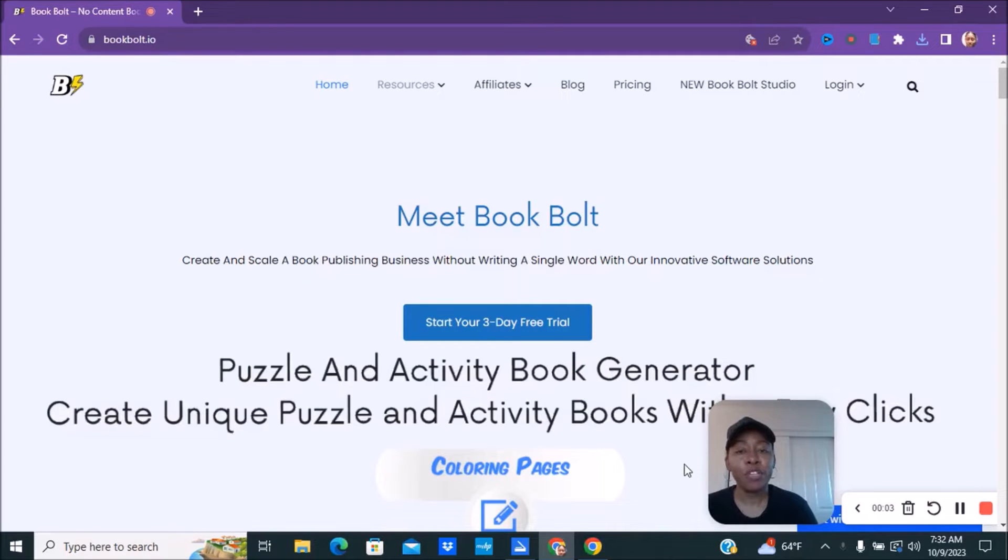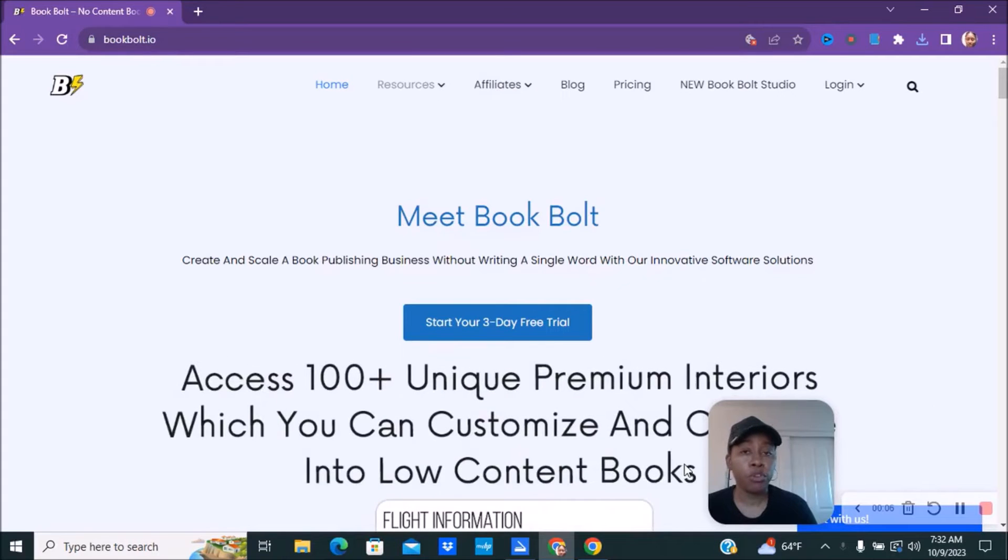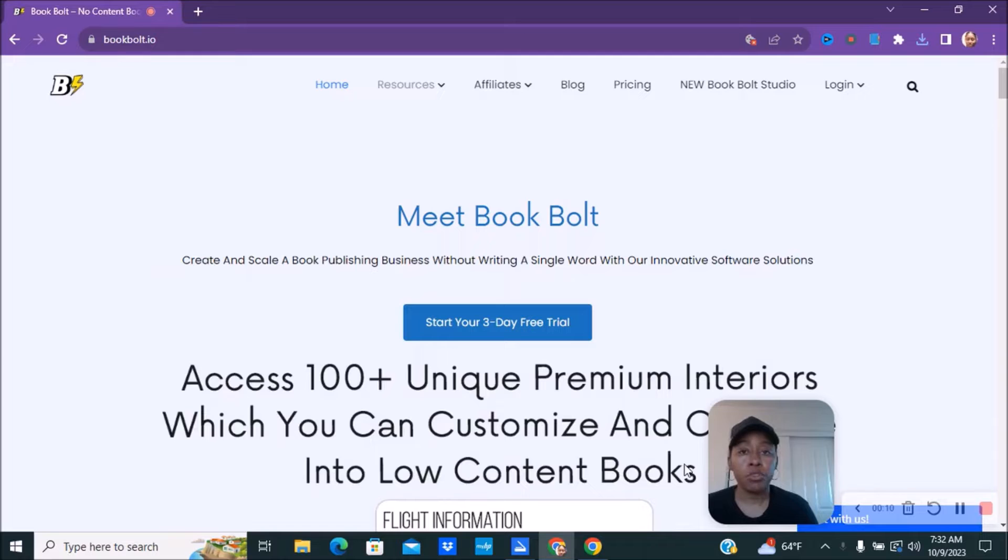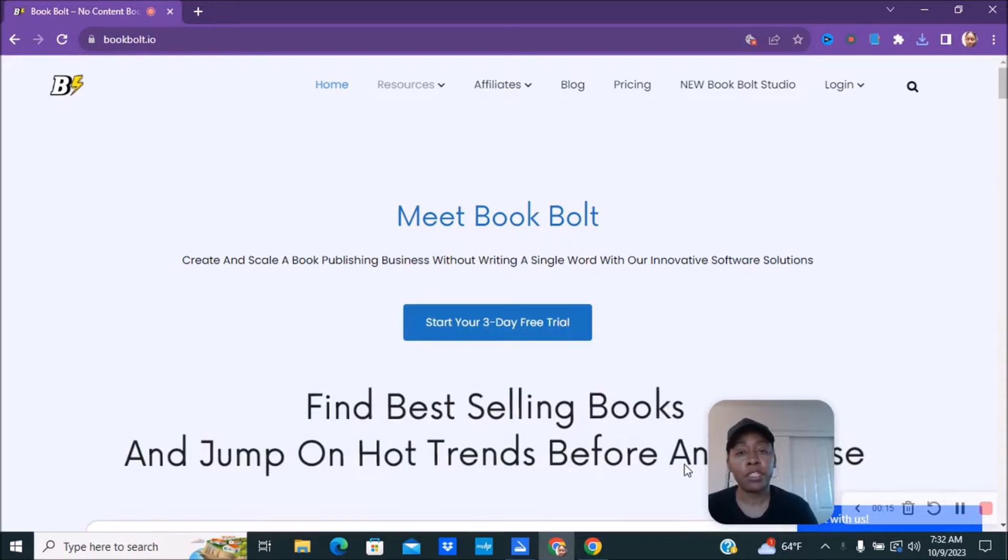The first thing you want to do is make sure that you do have your file in PDF form, whether you created it on Google Docs, Microsoft Word, Google Slides, PowerPoint, Canva, wherever it is created. Make sure that it is in PDF form.